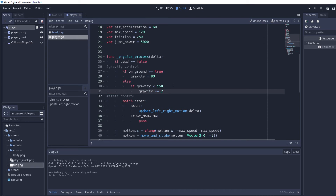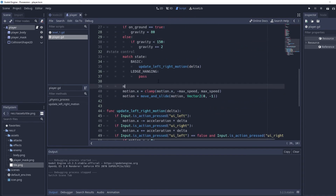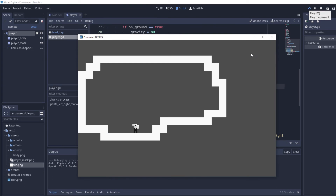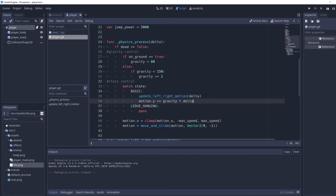We add gravity to the physics process: `if gravity < 150` then `gravity += 2` so it won't get too high. Then `motion.y += gravity * delta`. Now if we run it, our player falls down. We're going to move this gravity code into the appropriate location.